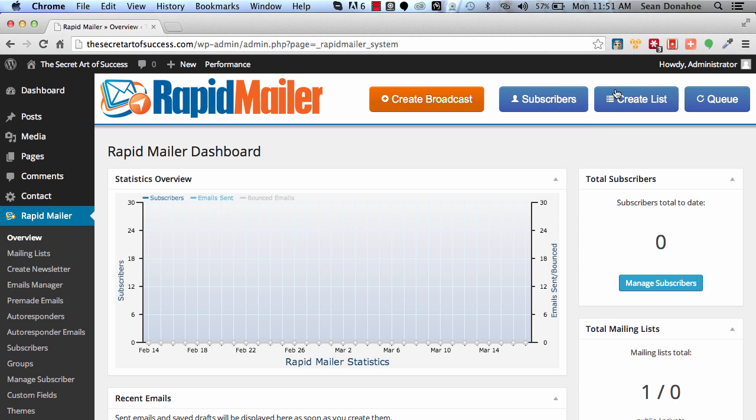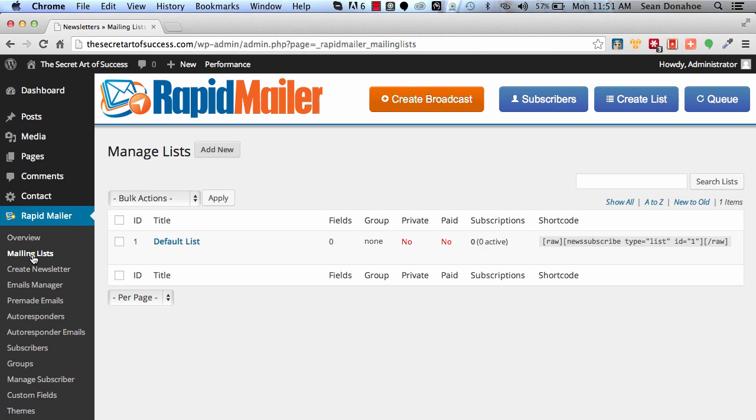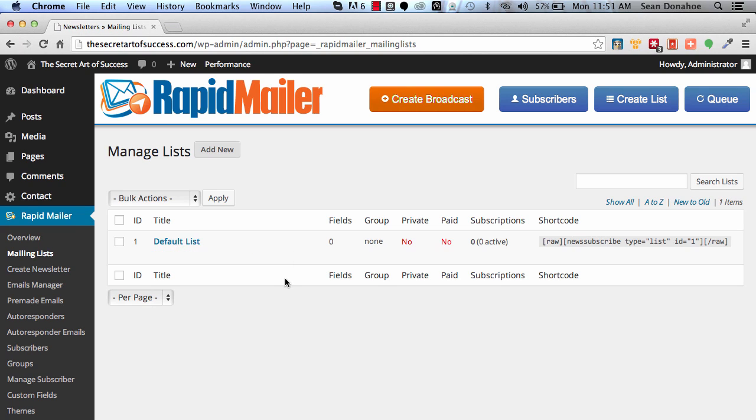We have a default list when we install, and you can see this is the default list and everything you need is right here. Now we have actually three different types of setups. You have the ability to create groups, which are kind of like segments for your lists, and you can group different mailing lists together.